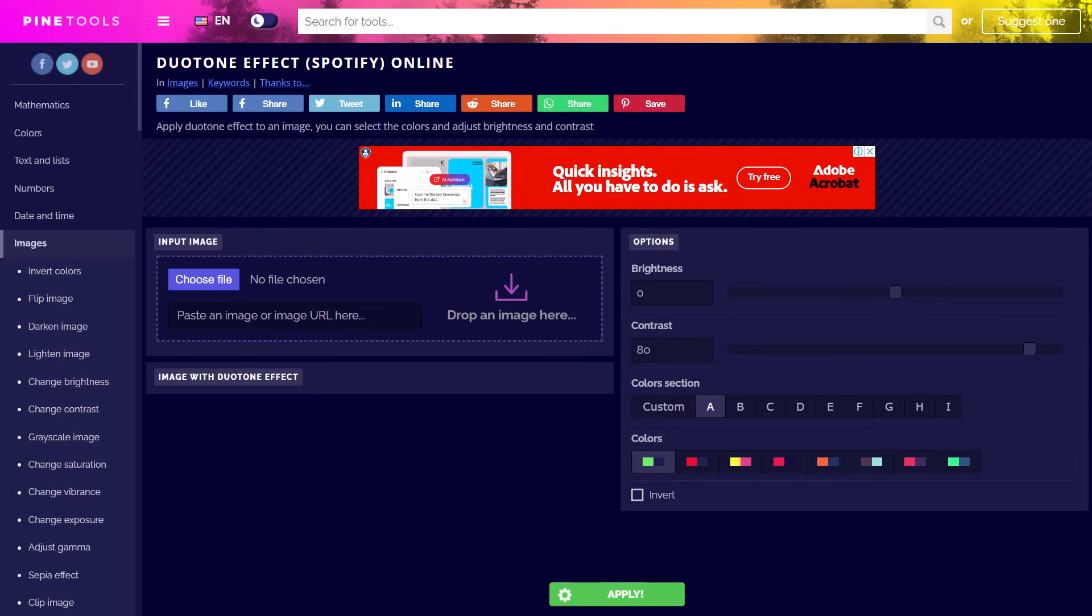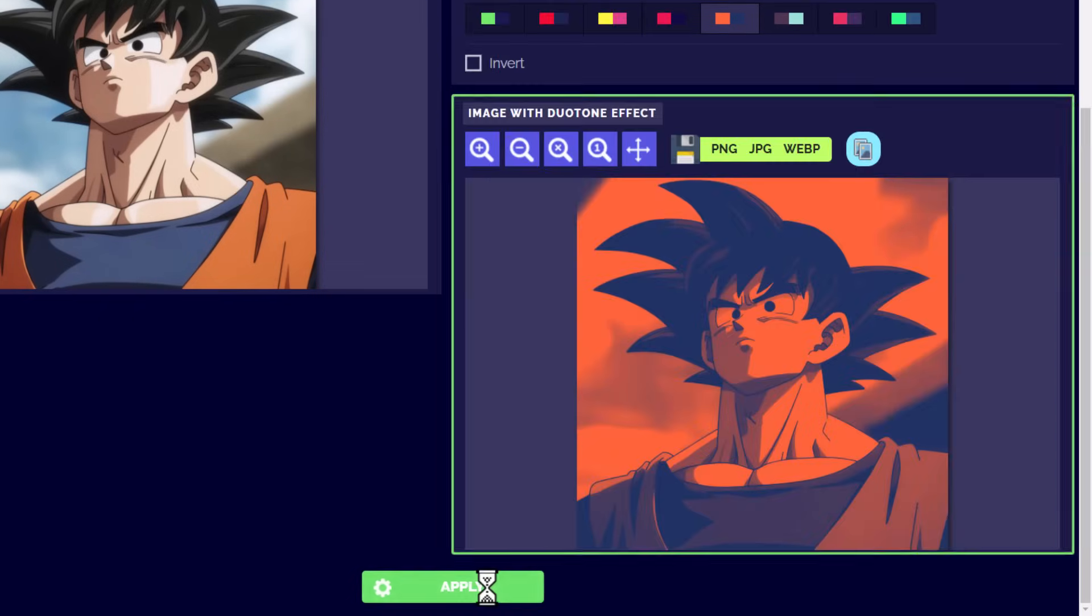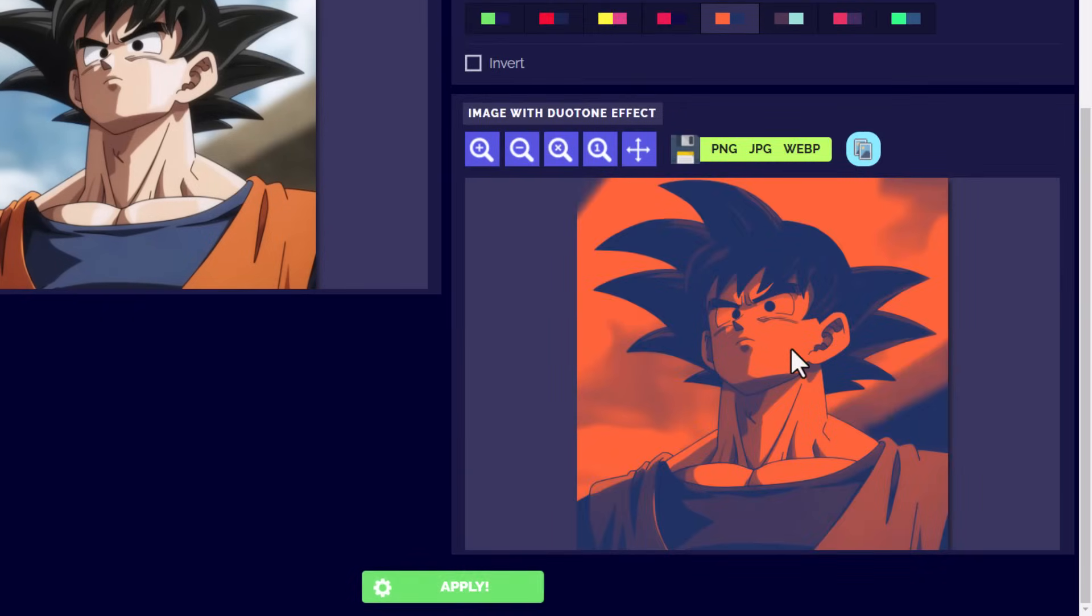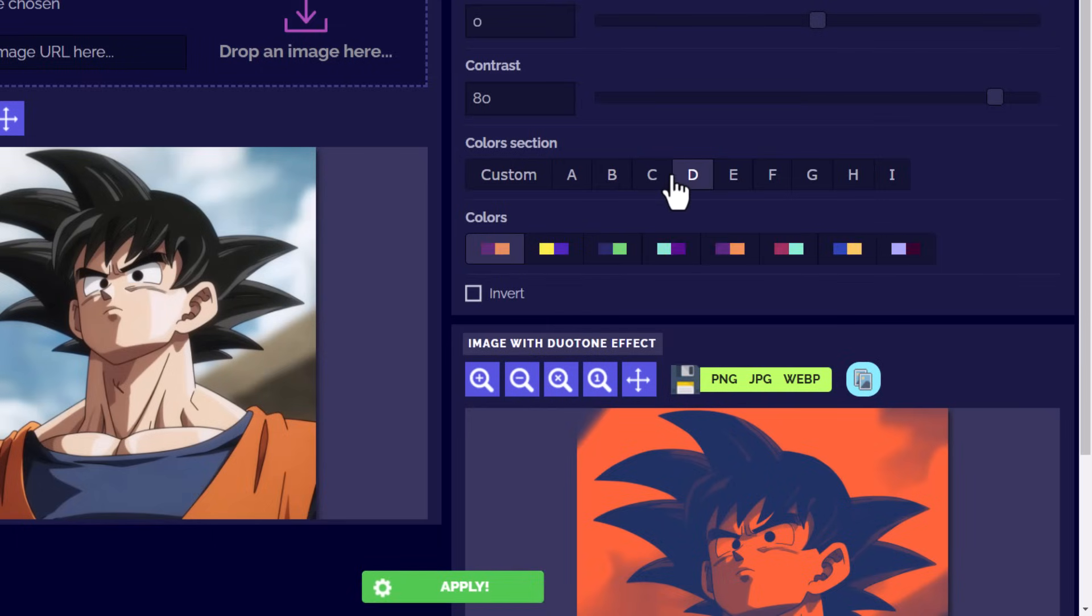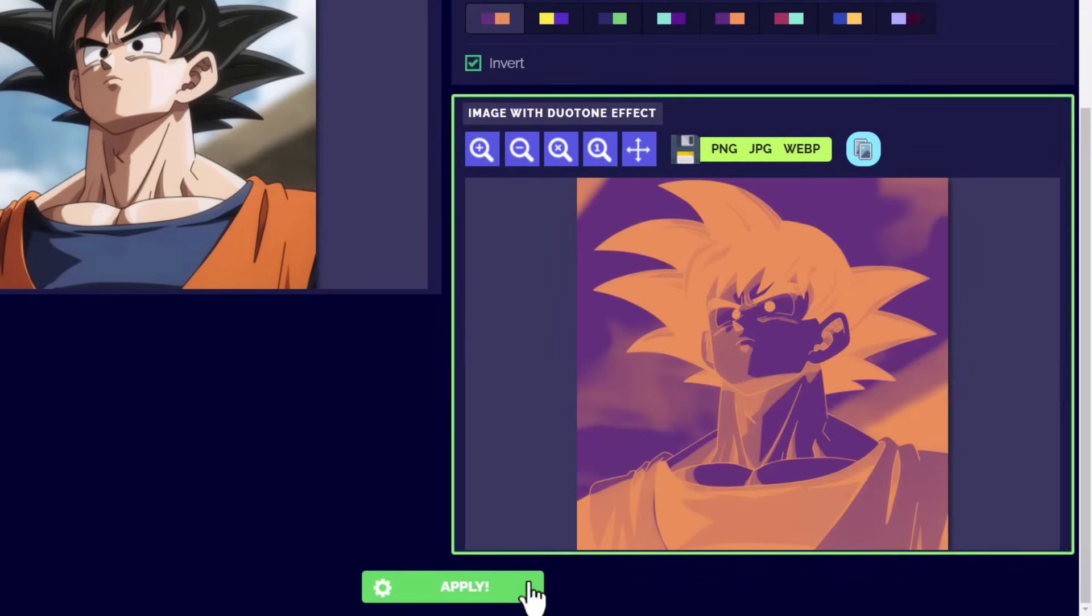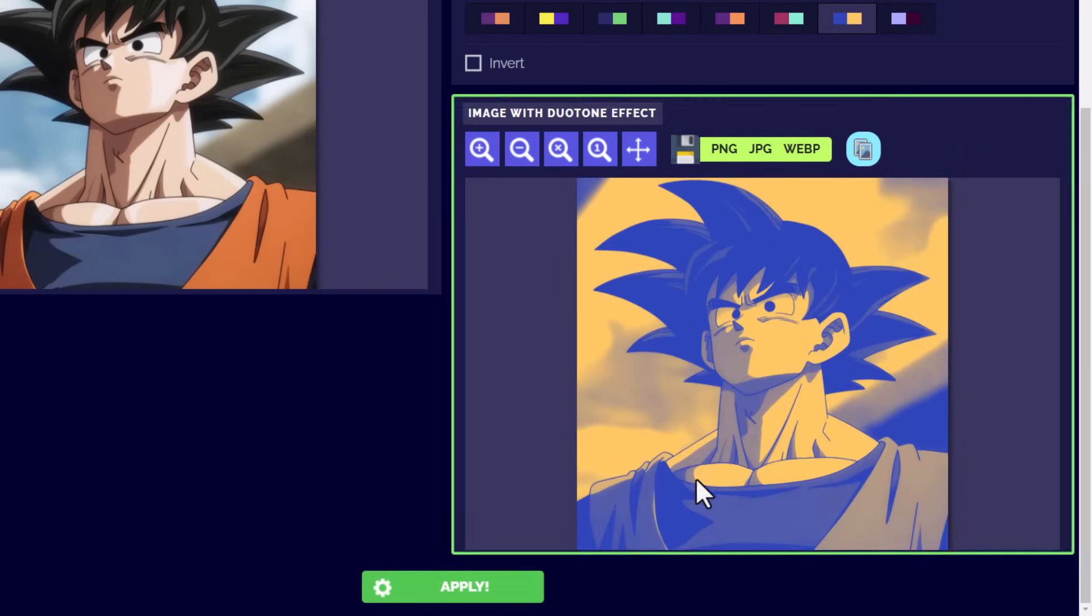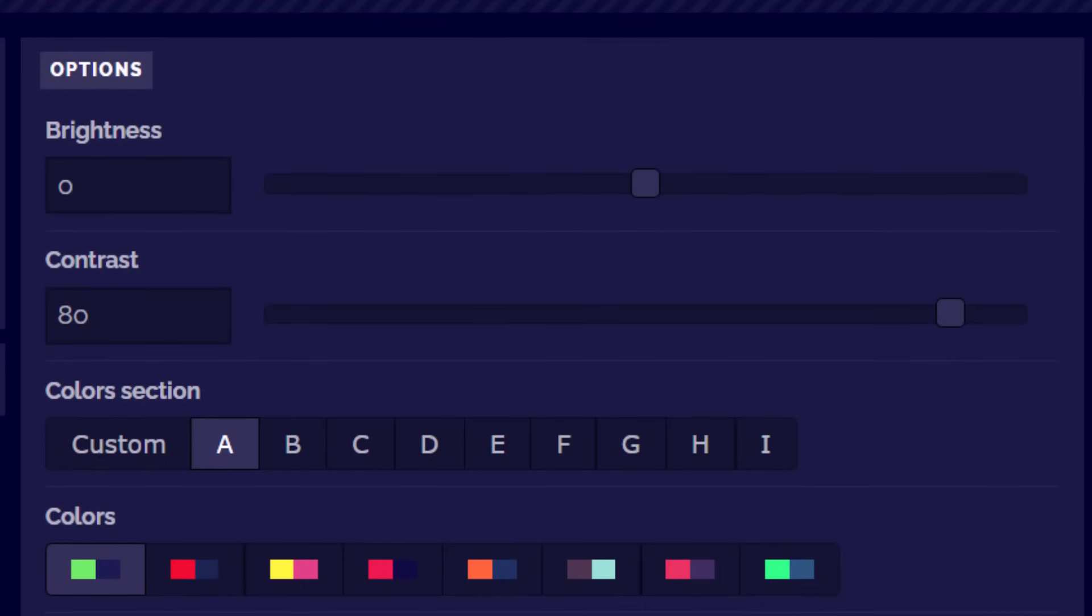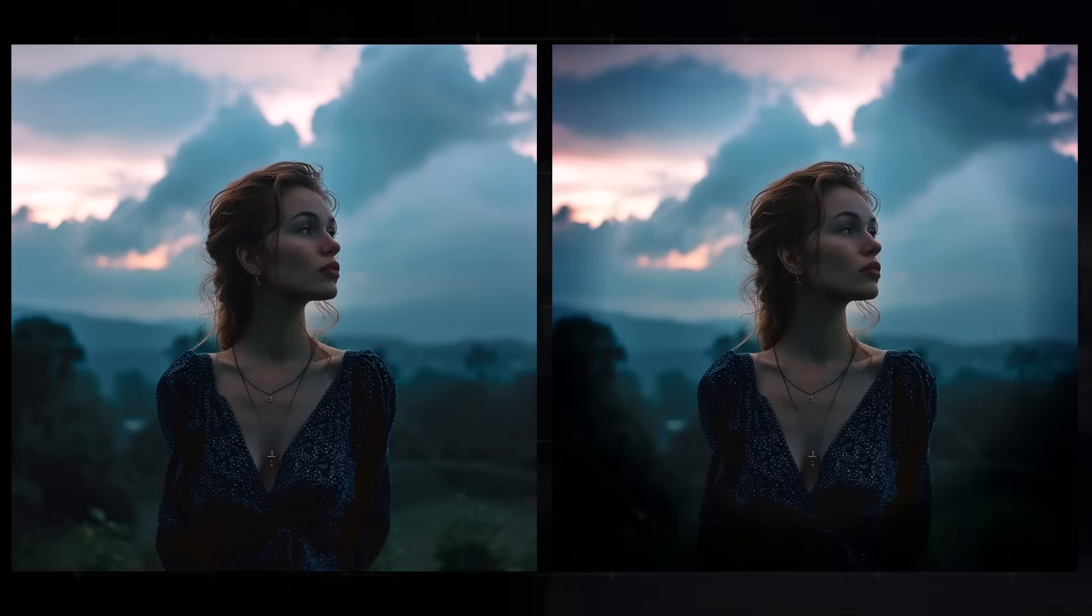Another great tool is the duotone effect, where I can go through and pick a selection of colors, one for light, one for dark, and I can apply it to my image and get a different duotone effect on my image. This can be great for creating backgrounds or more artistic looking images, and you can also adjust the brightness and contrast while you're doing this as well.